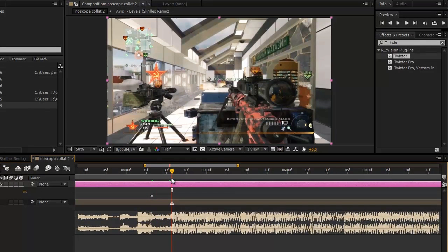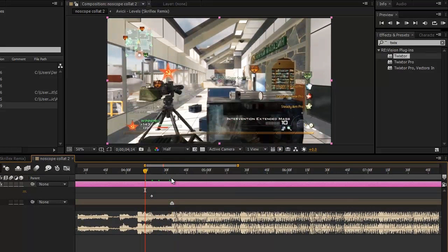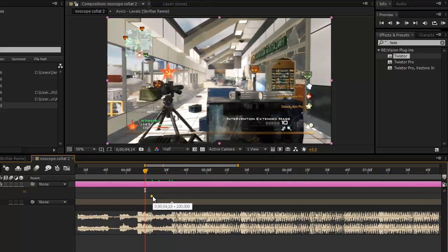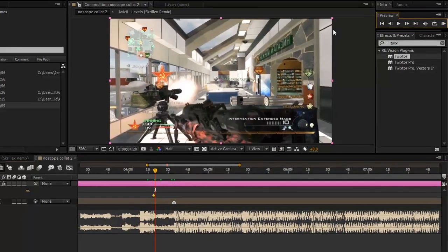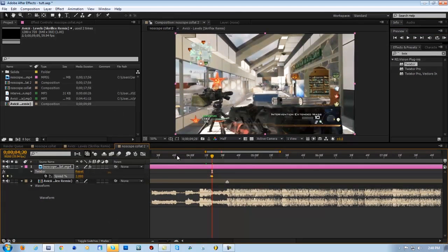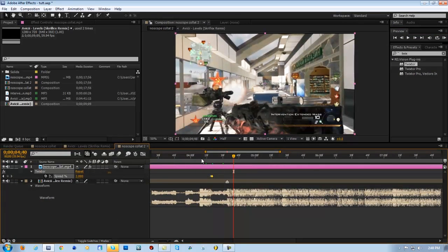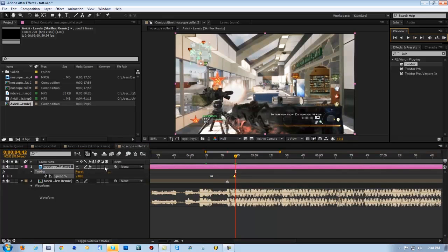I like this with 20 frames. So we're going to start our Twixta like right there. That's good. Keyframe that. And then just go 10, 20, 20 frames over. Like that. Keyframe that, bam, bam.